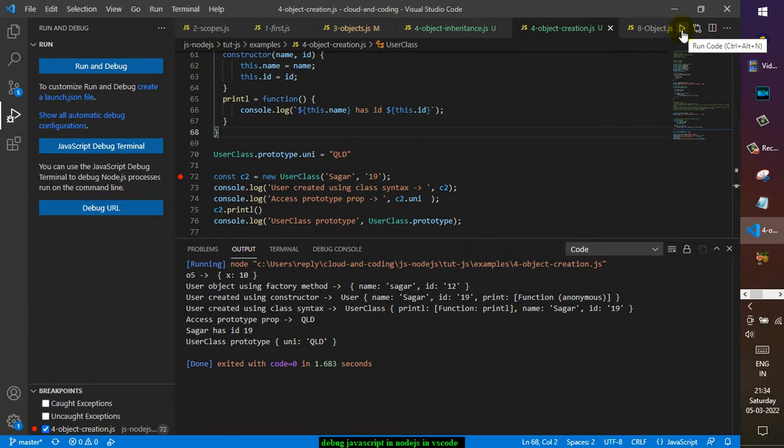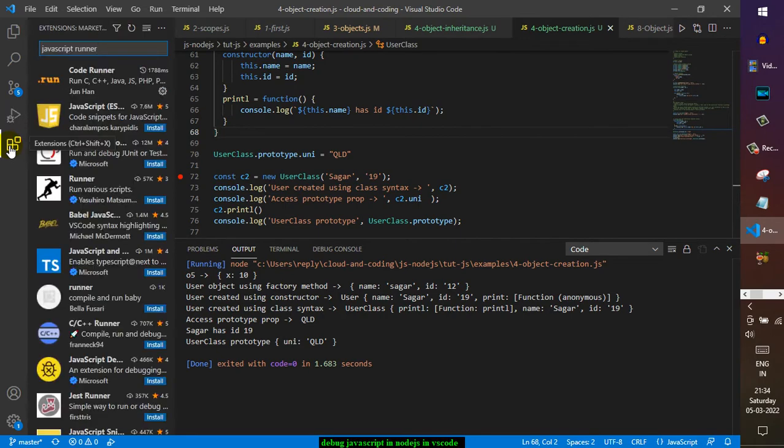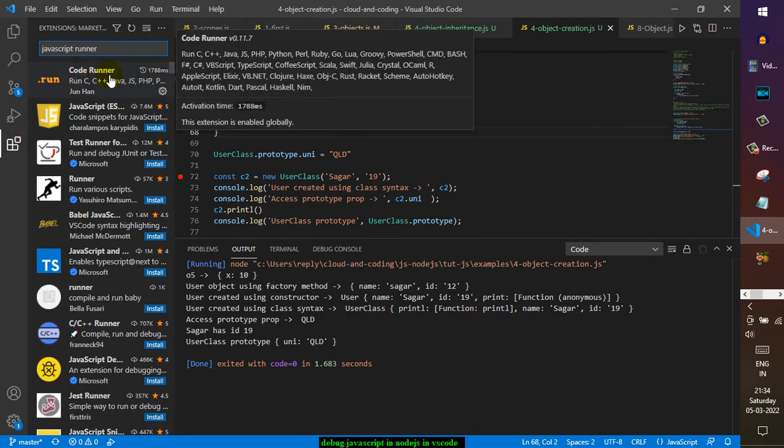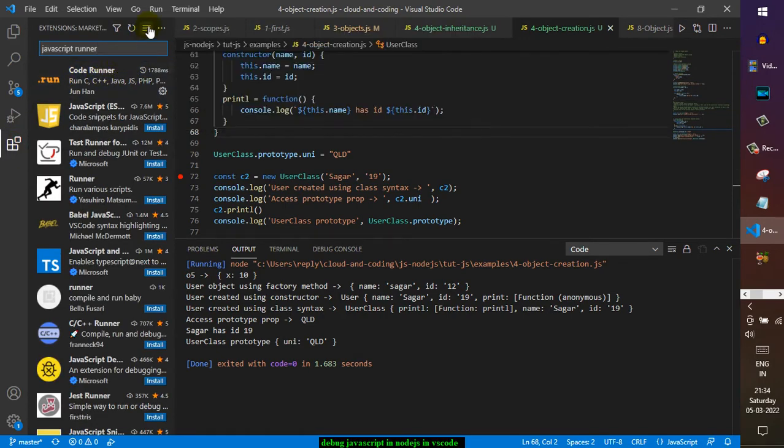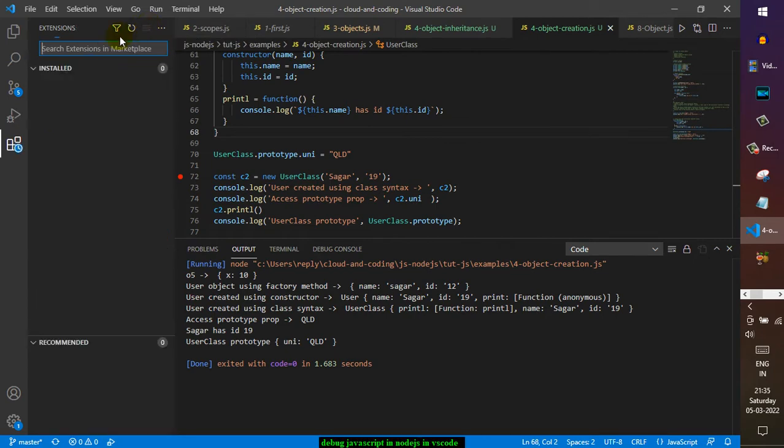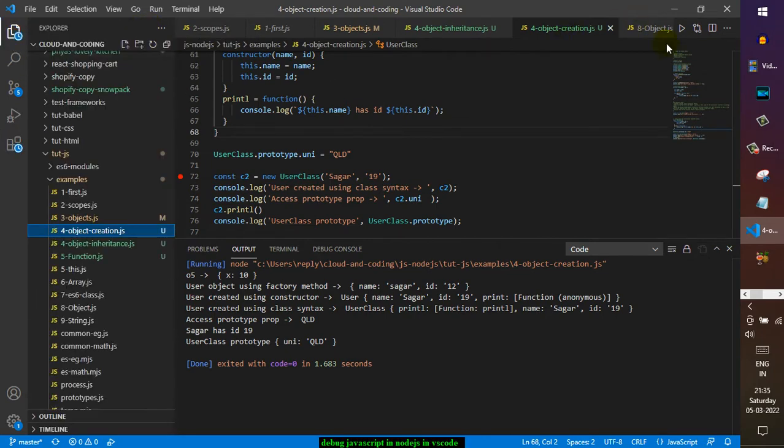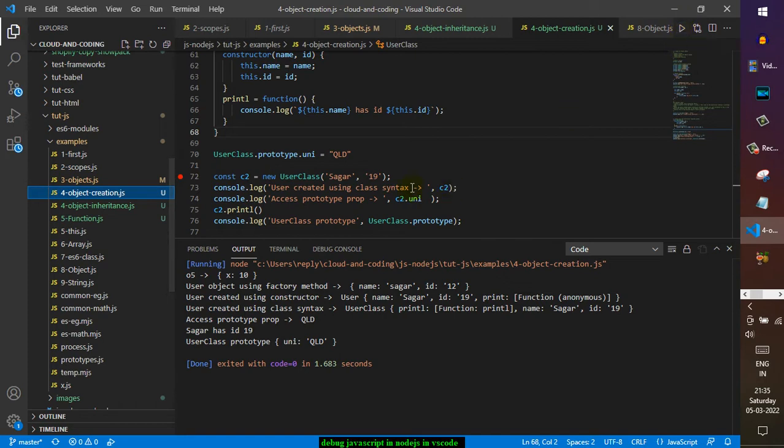I have already installed it and that's why I can see this is the Code Runner extension. If you run it, it will just execute the code without pausing at this particular line, but if you want to pause at this particular line at the breakpoint...